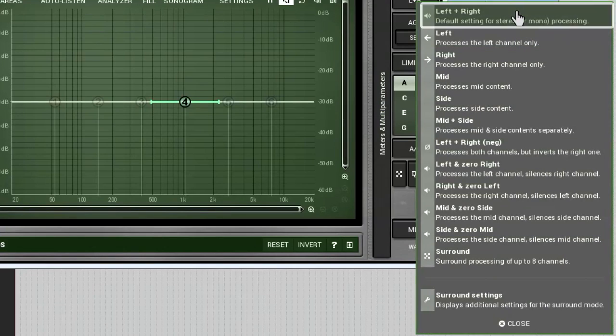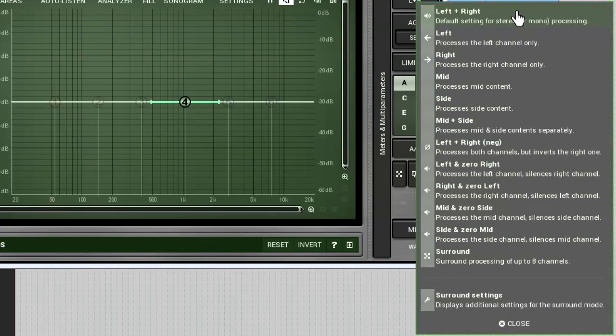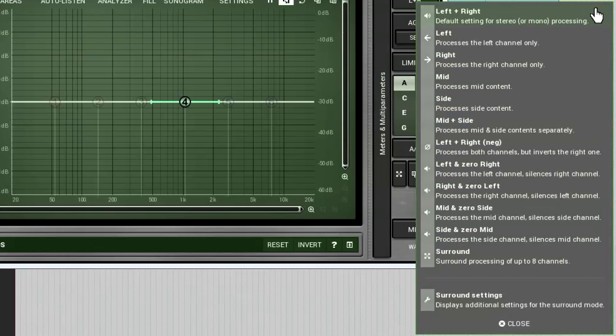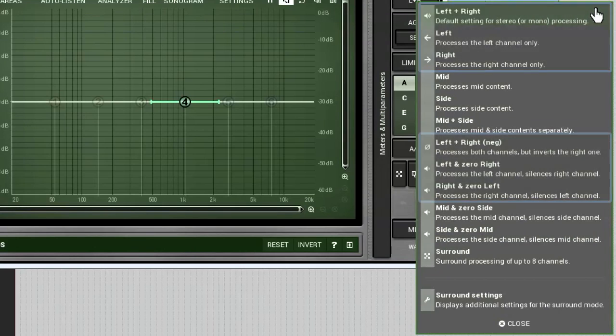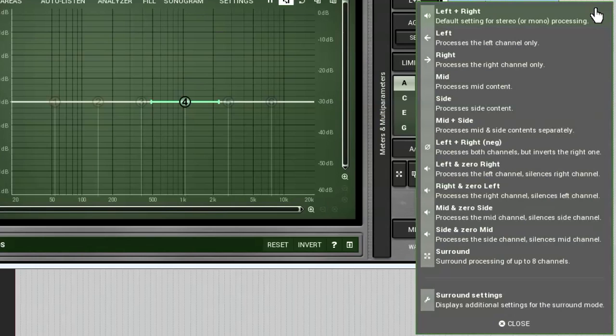On the top we see the default left-right mode. You already know how it works. The rest of the modes can be split into three groups. The first group, left and right, makes the plugin process only left or right channel correspondingly. The other channel stays untouched.